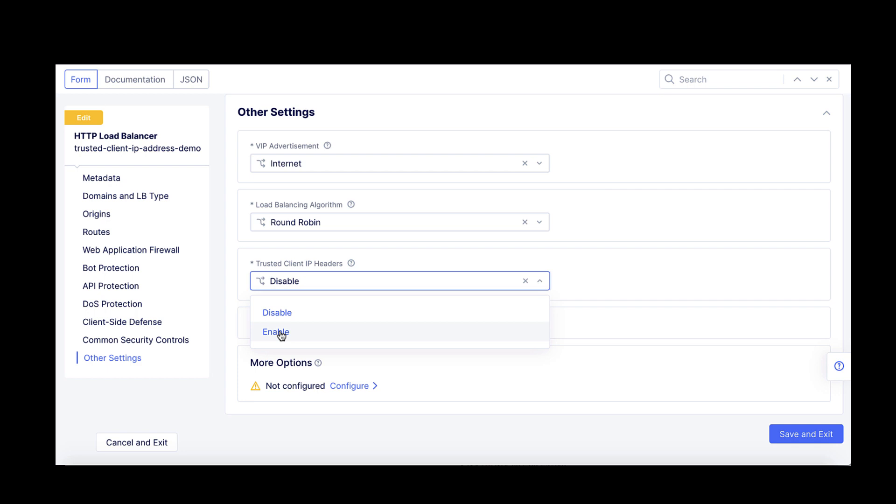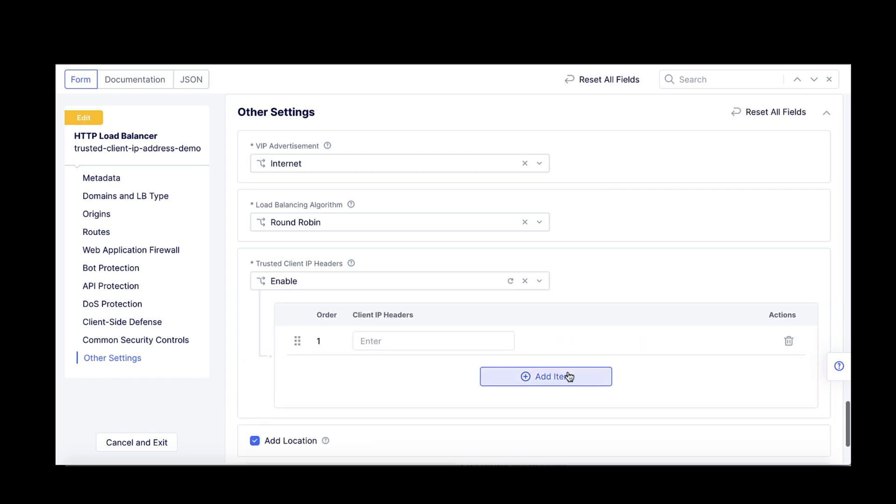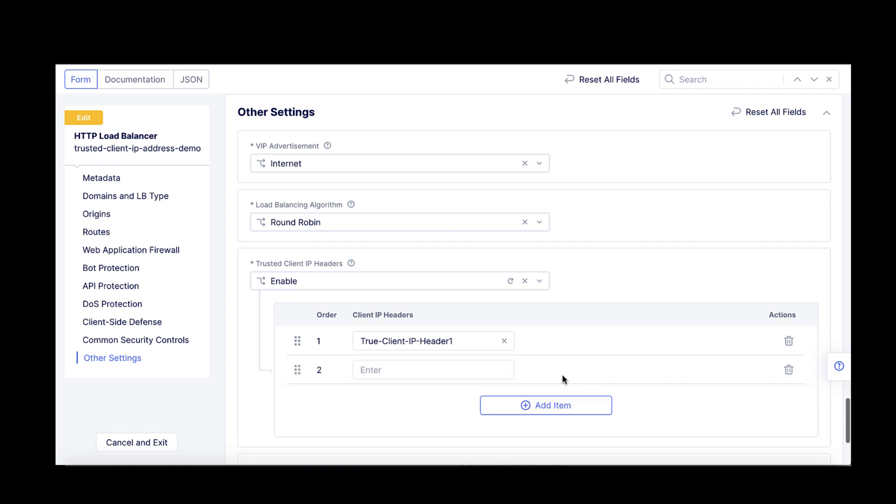The system will check each header for presence in the HTTP request from the top to the bottom of the defined list. If the first header from the list is not present in the HTTP request, the second header from the list will be checked and so on until a header will be found and, assuming it carries an IP address, its value will be used as the client's source IP.